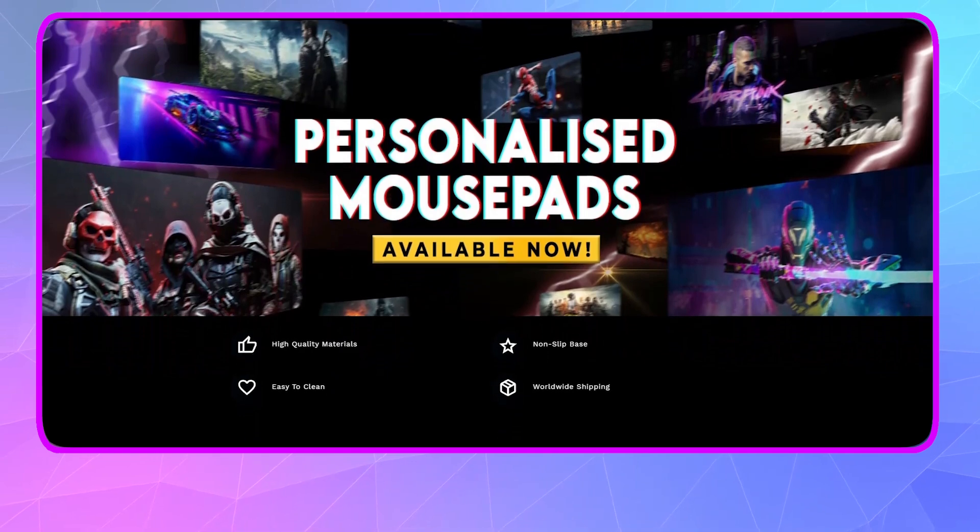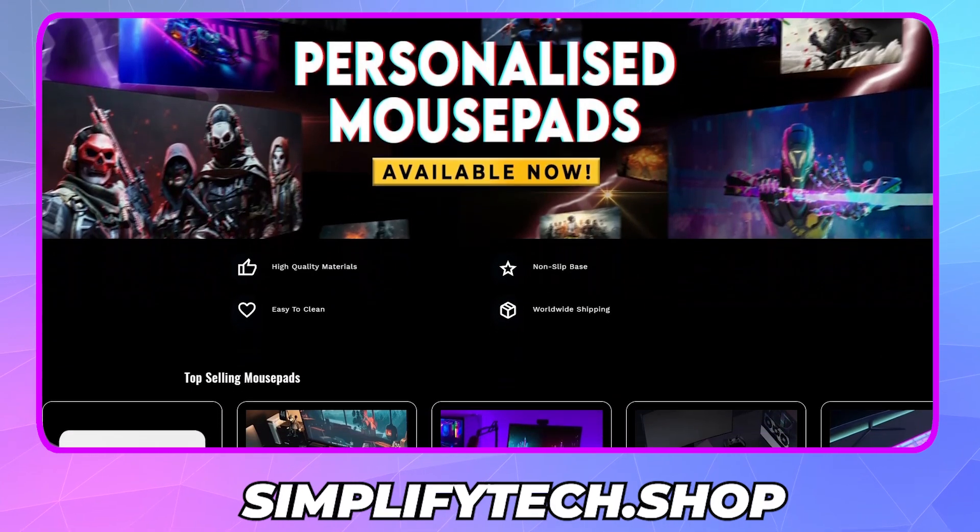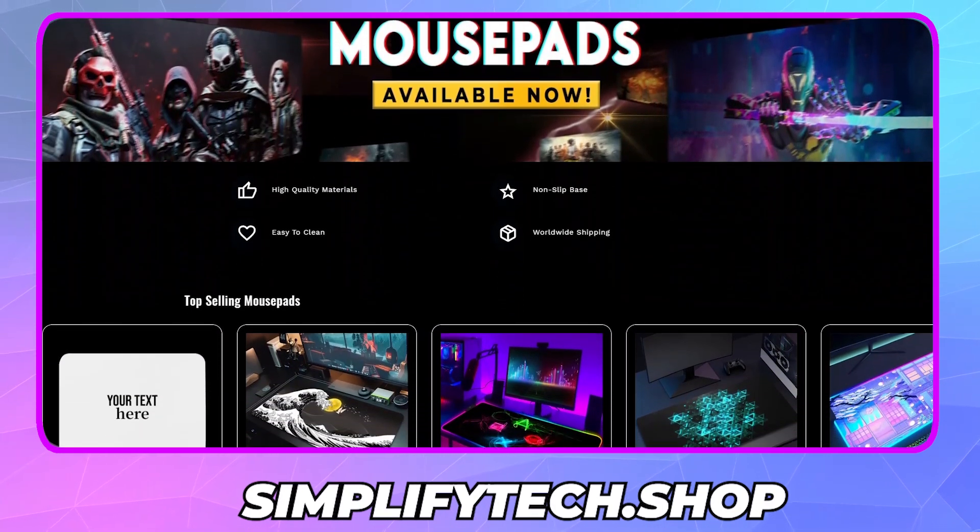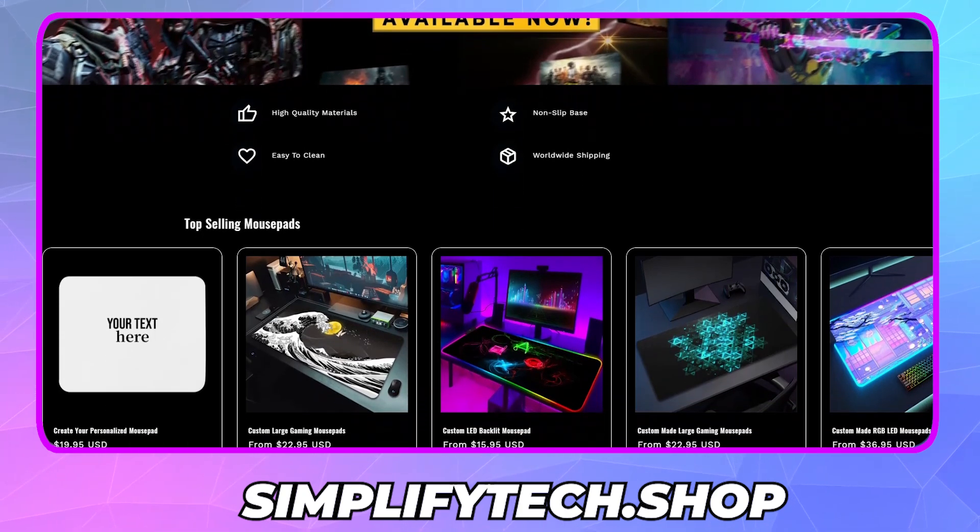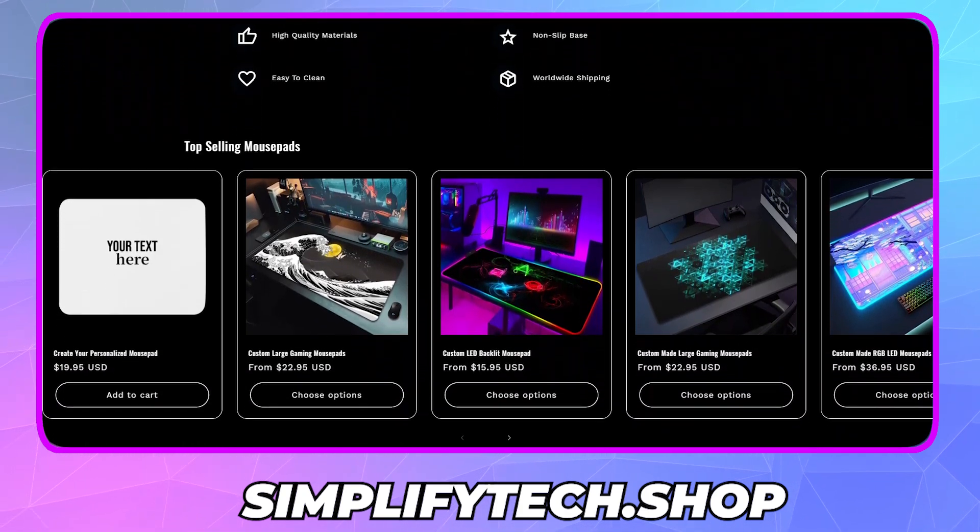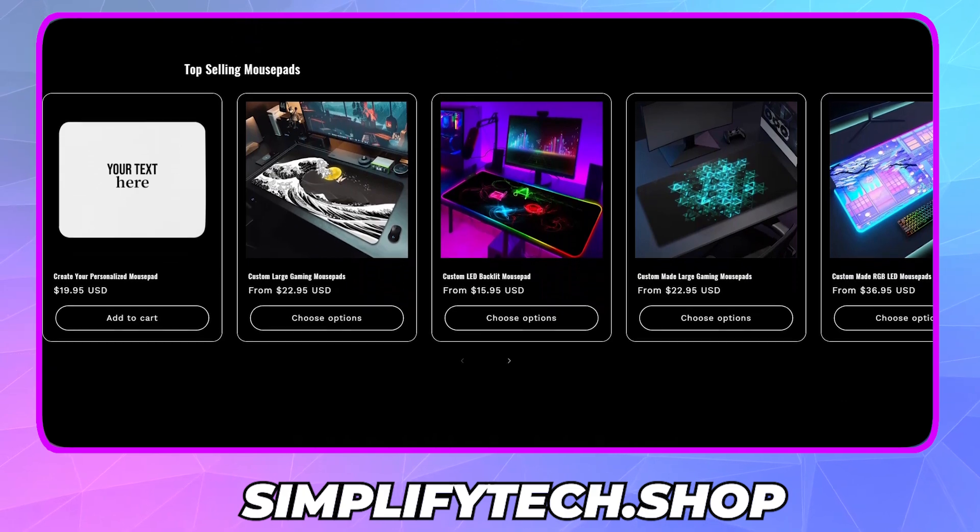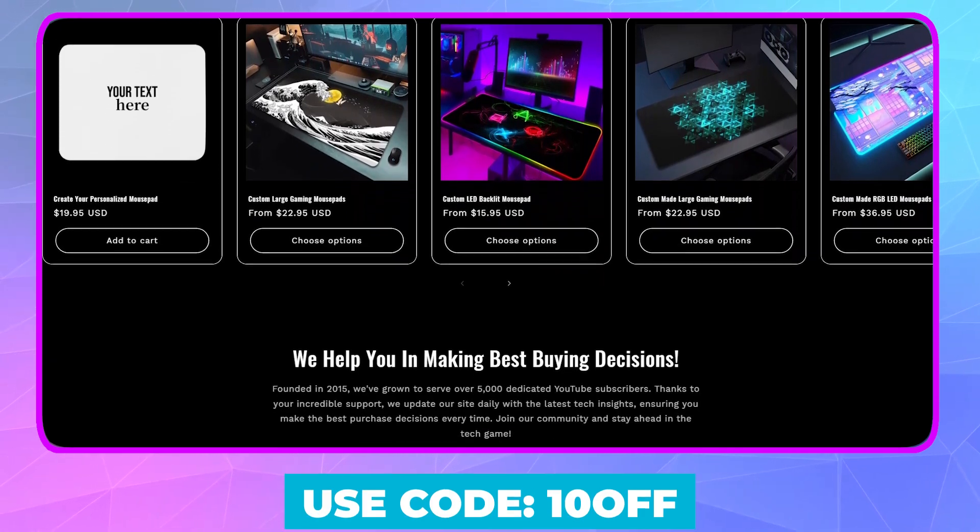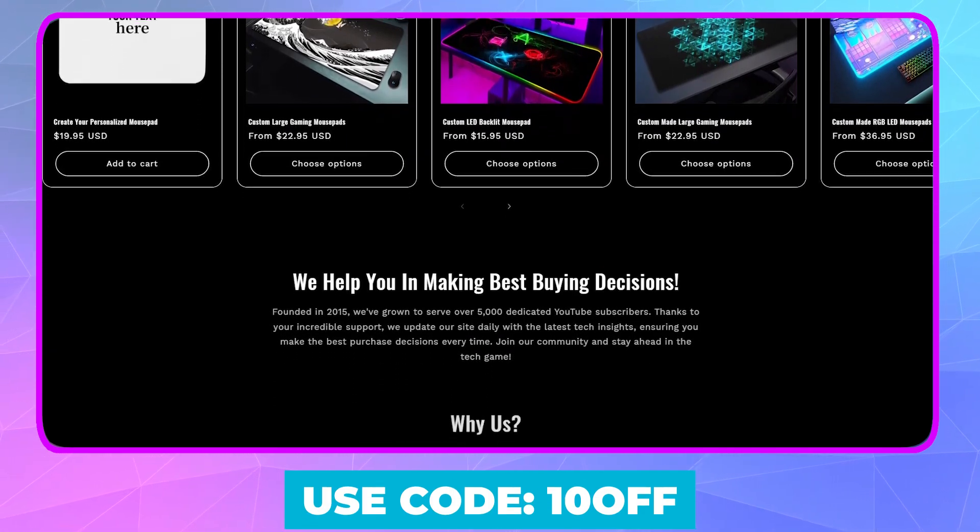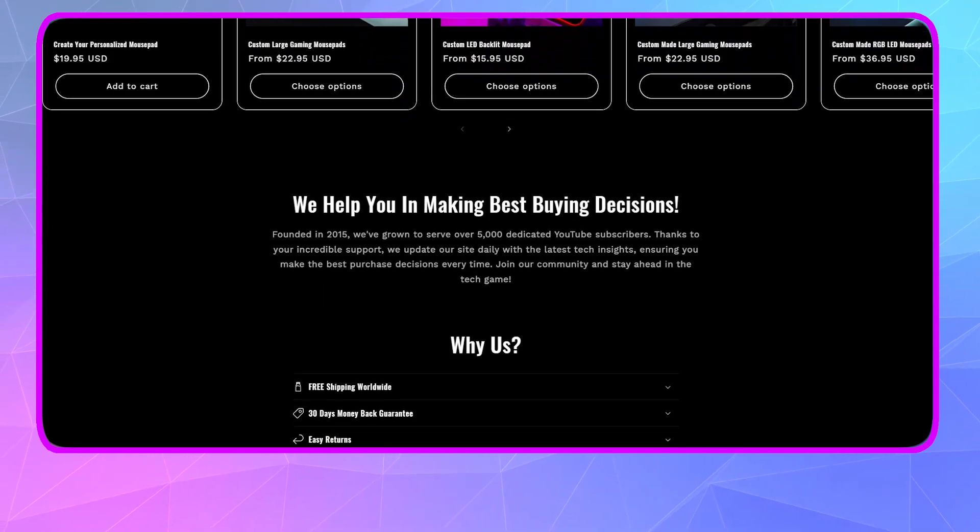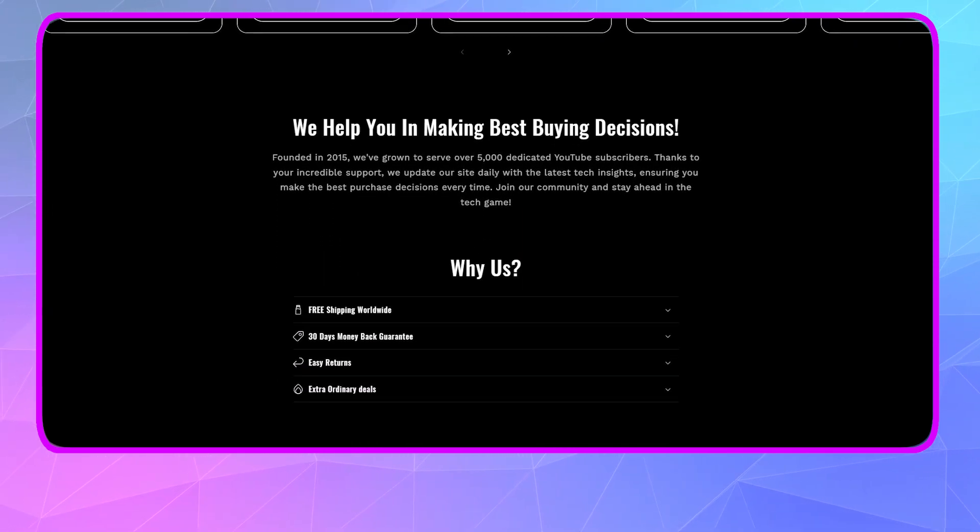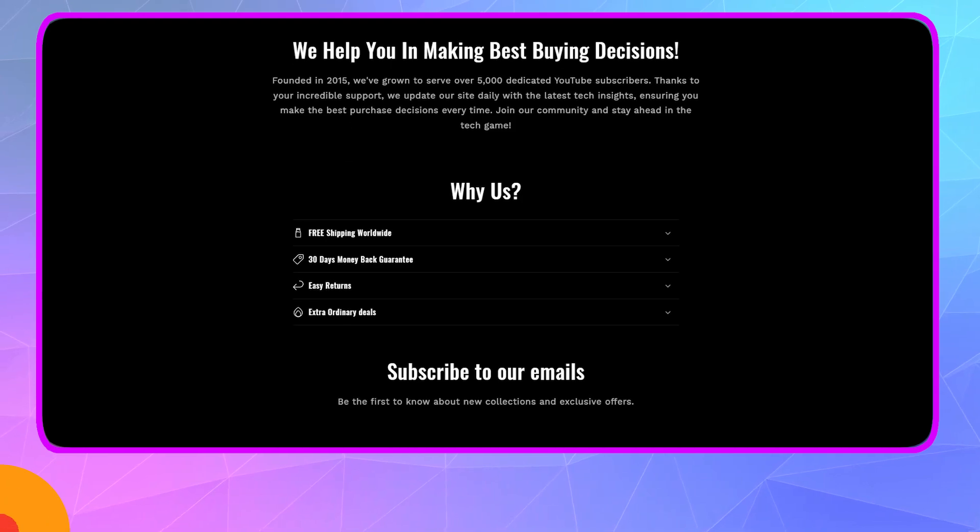So before moving on ahead, we at SimplifyTech have launched our official store, where you can create and purchase your custom-created mousepads. It's super easy to create, and the shipping is available worldwide. Use code 10OFF at checkout to get 10% off. Order now at simplifytech.shop, and now let's get back to the main topic.